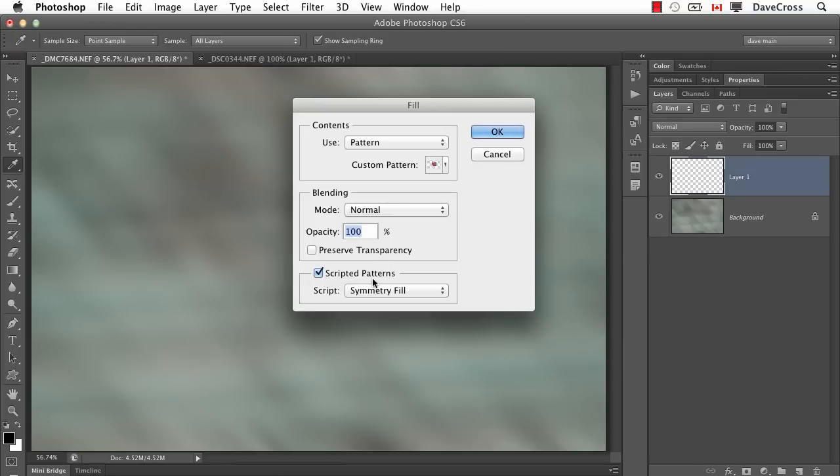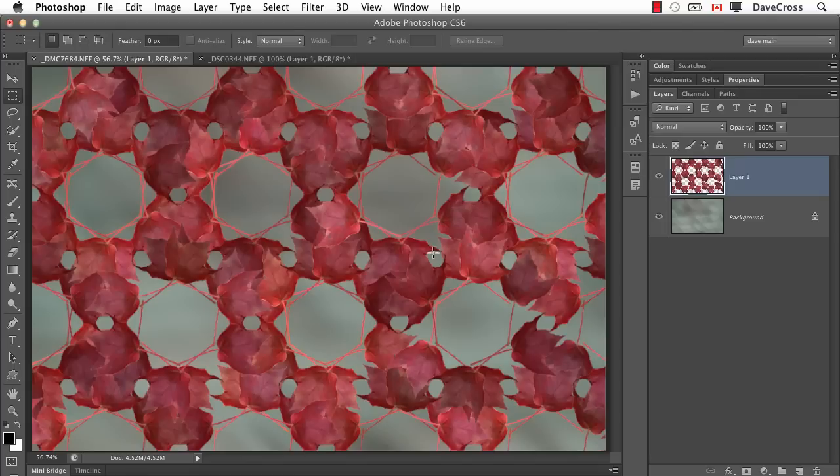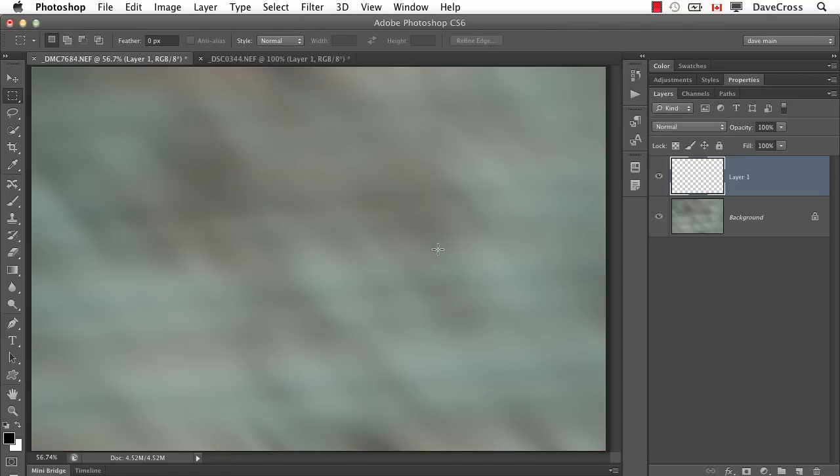All right, so now let's go and choose this smaller leaf. You can see there that's the symmetry fill effect.